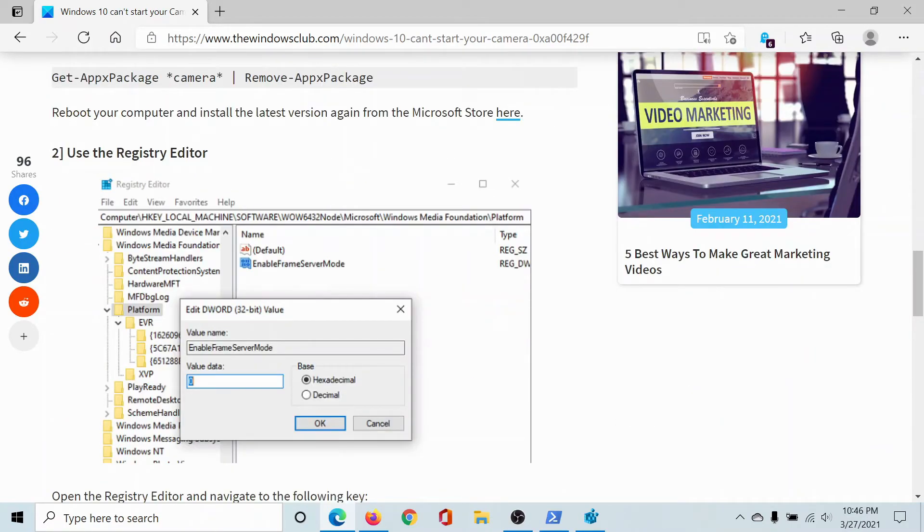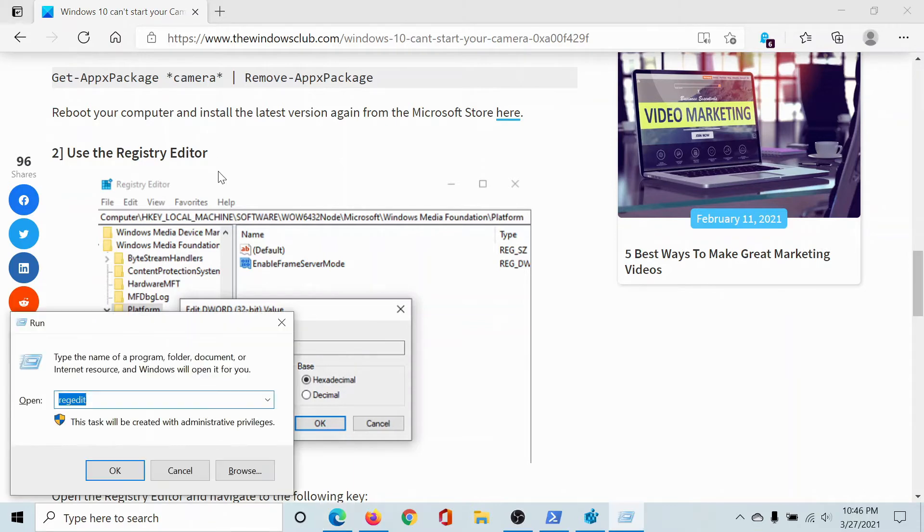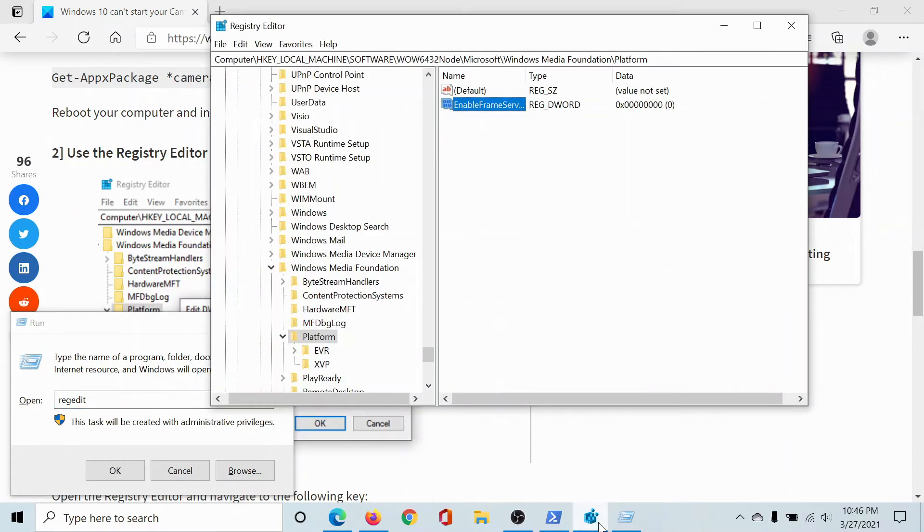The second solution would be to use the Registry Editor. Press the Windows key and the R button to open the Run window. Type the command 'regedit' and hit Enter to open the Registry Editor window.